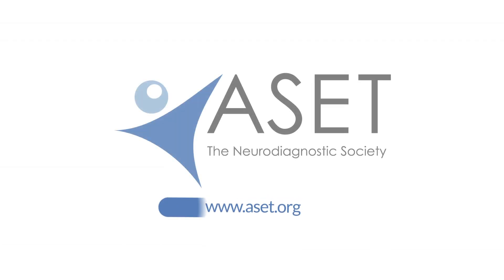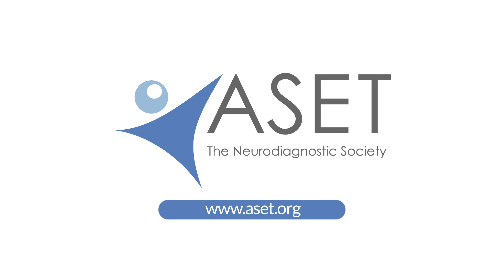For more information on individual enrollment or for adapting ASSET's Core EEG Curriculum to your institution's in-house neurodiagnostic training program or at your college or university, visit ASSET.org.